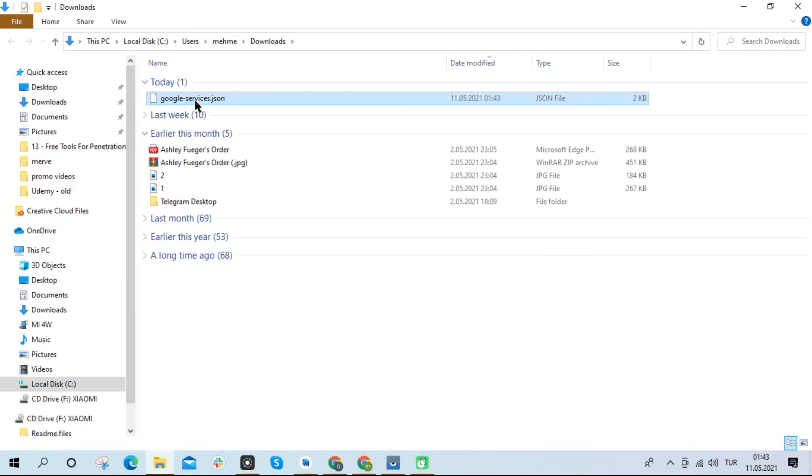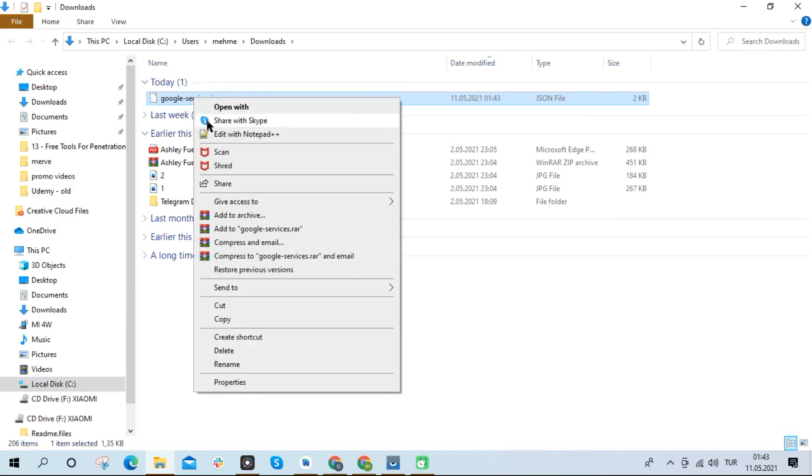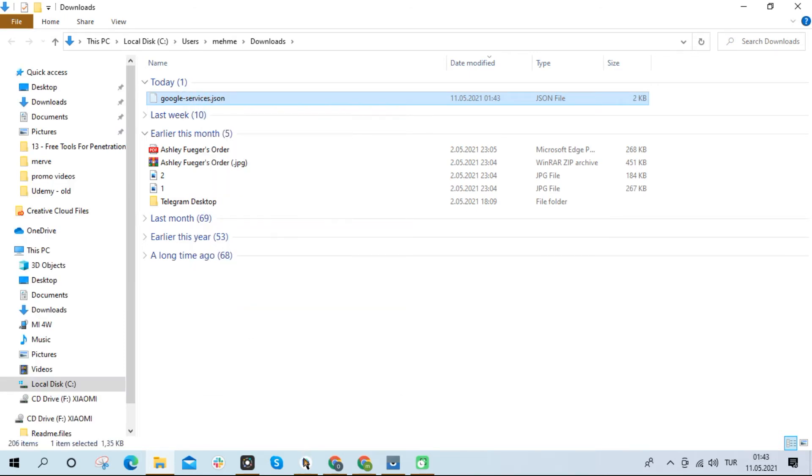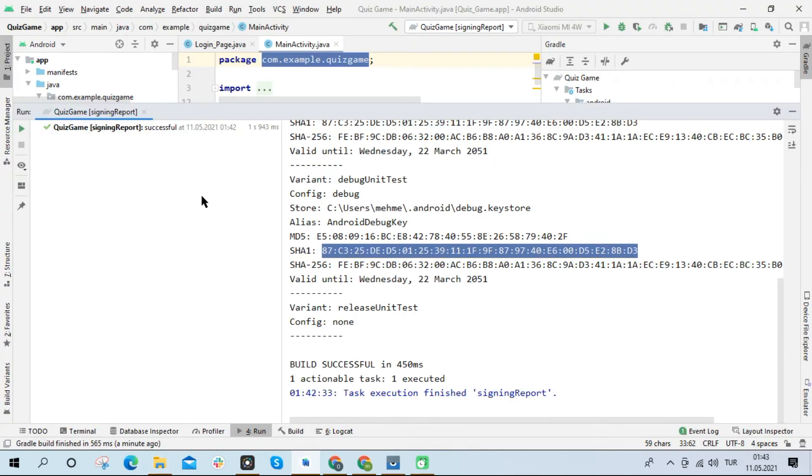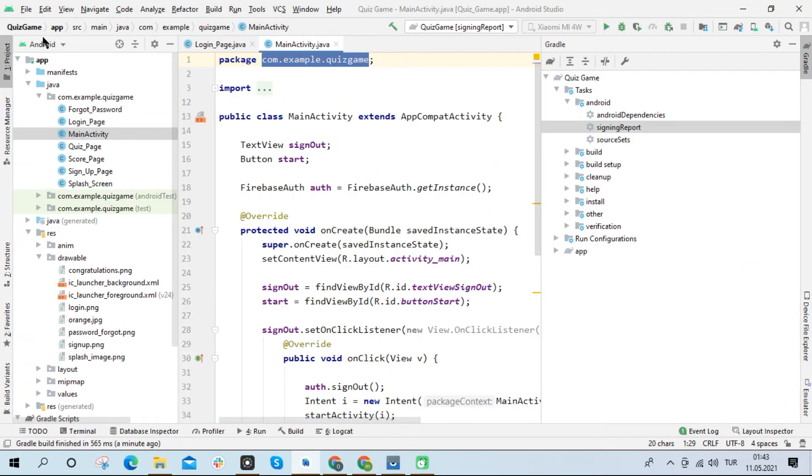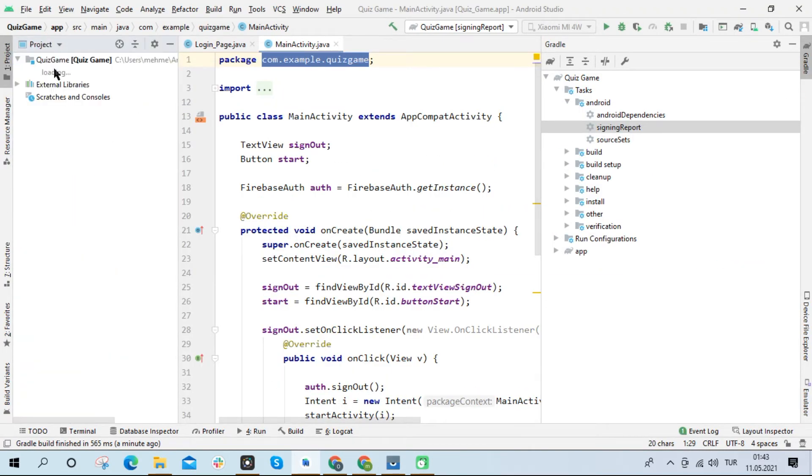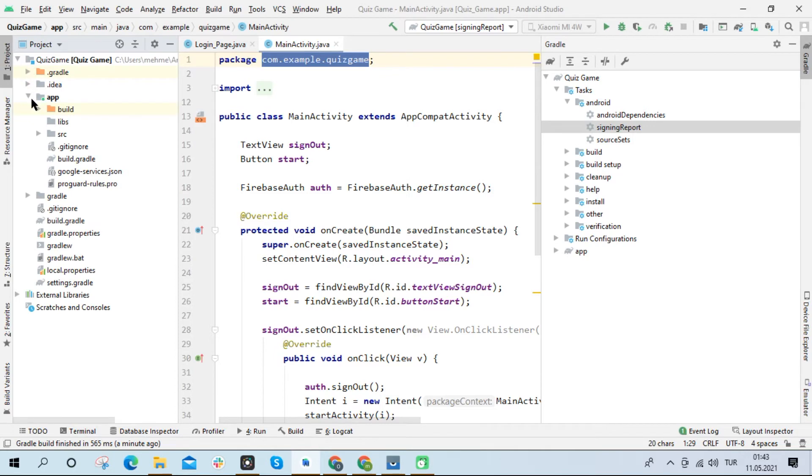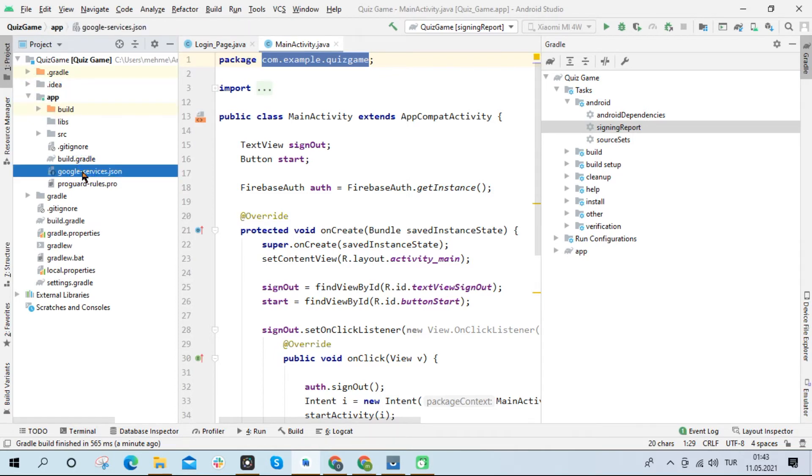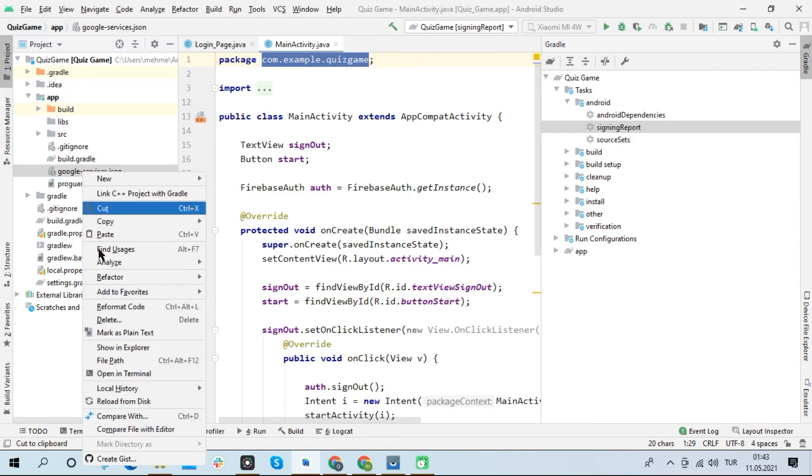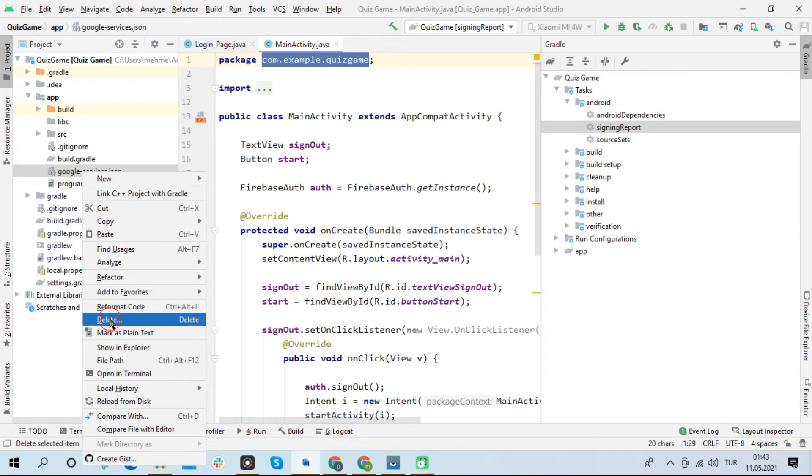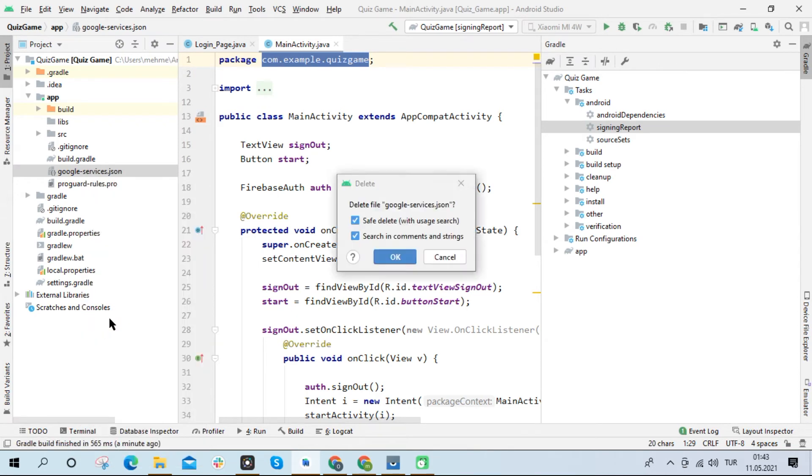I will import the JSON file into my project.